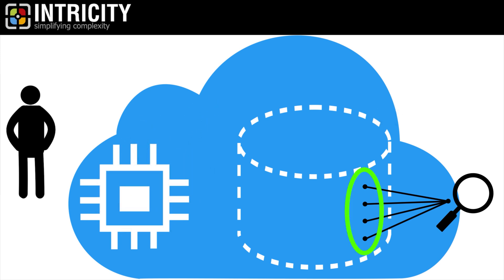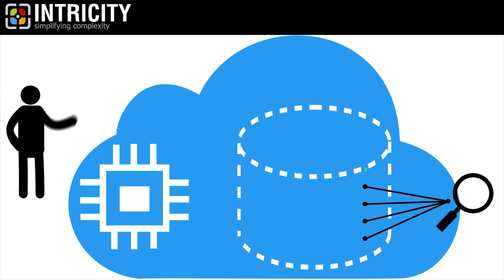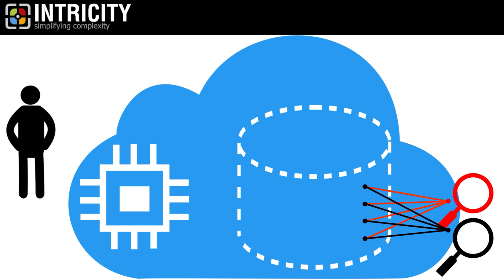Additionally, the metadata pointers allow the data to be copied without actually duplicating the data footprint, because a clone is just copying the metadata, and the new copy happens instantly. No more waiting for copies of data.